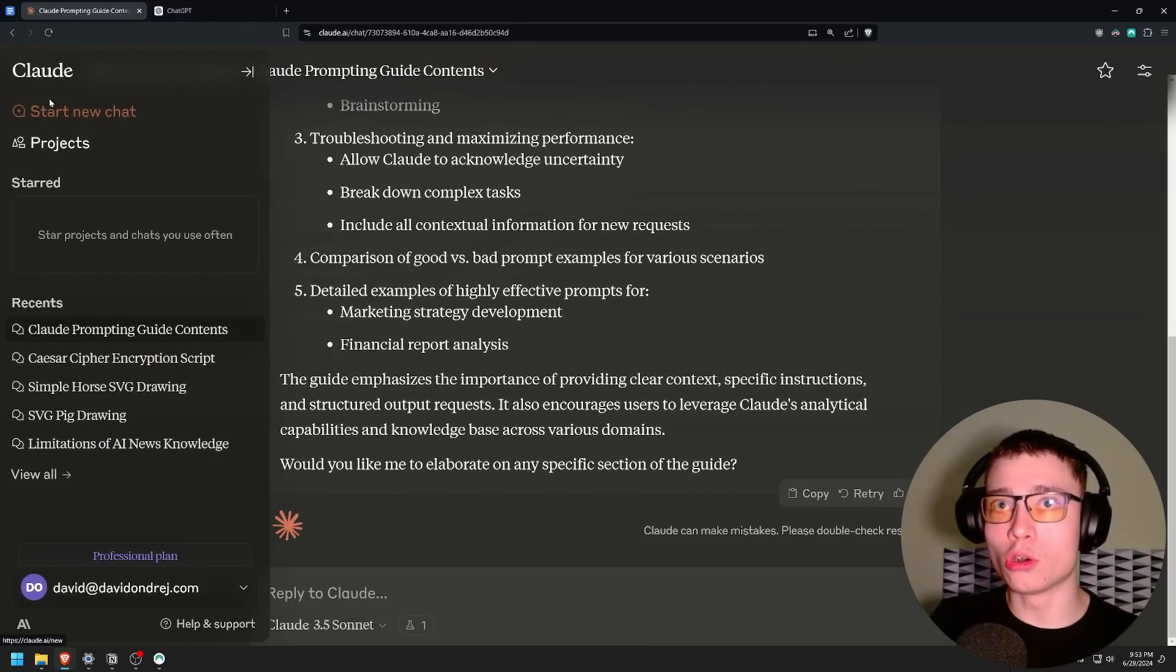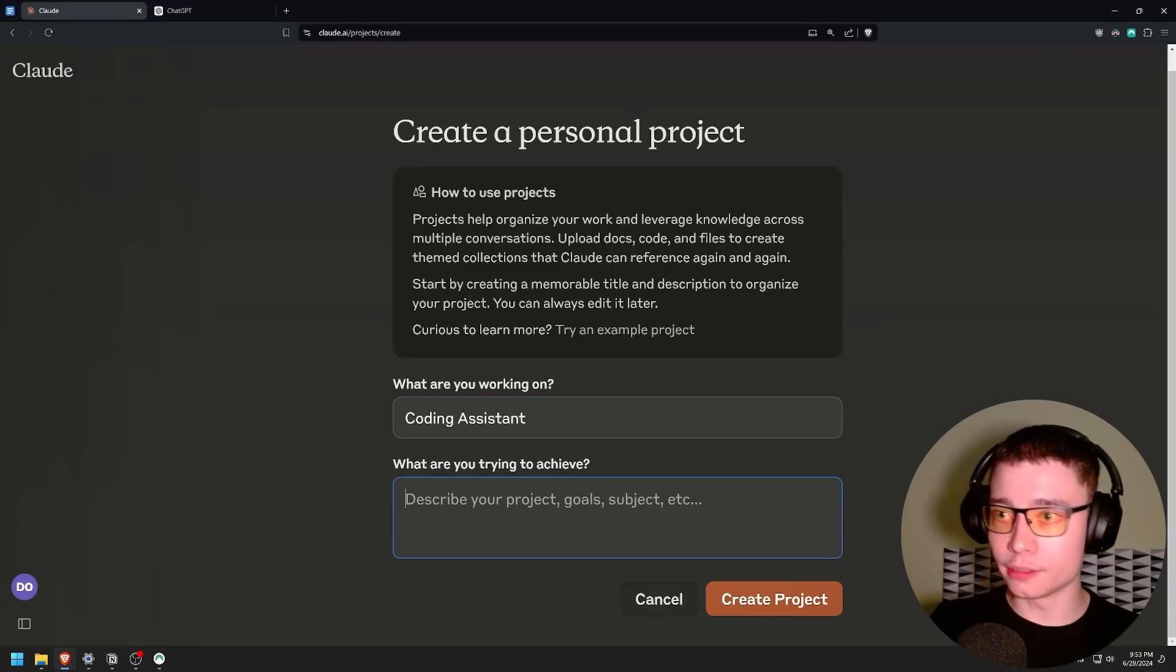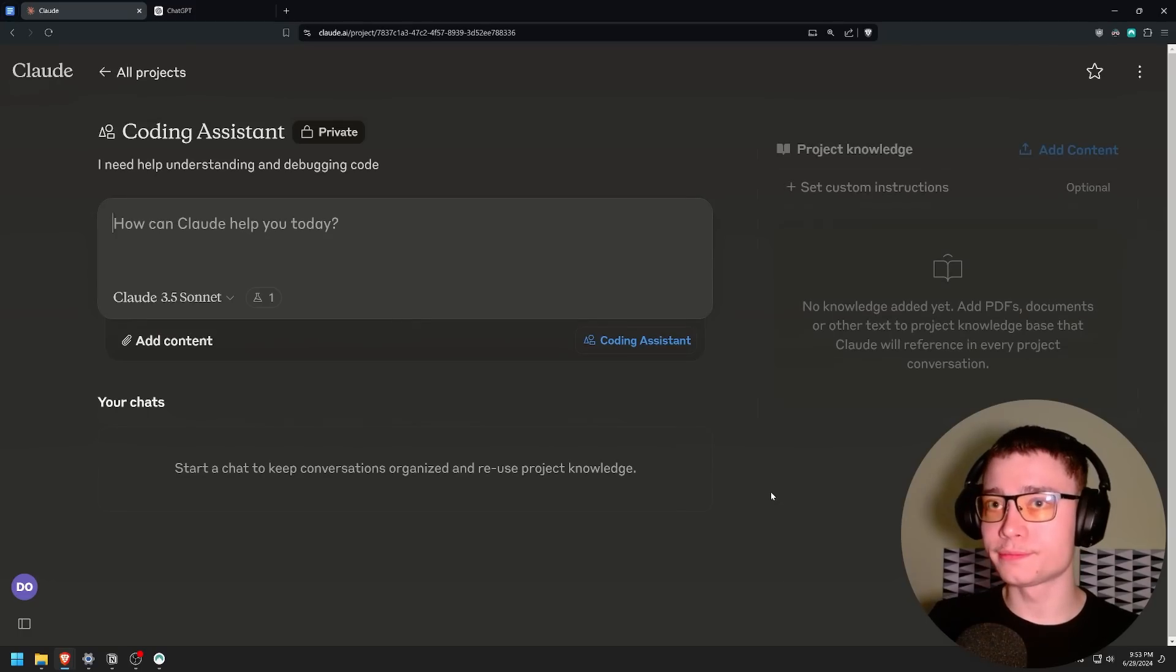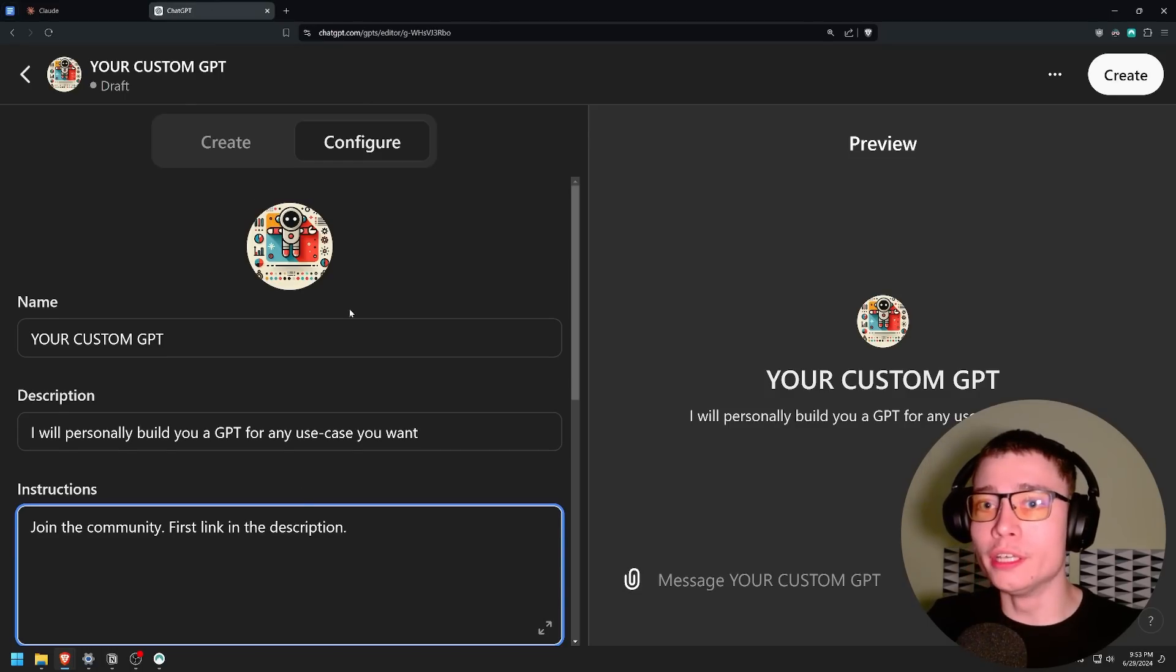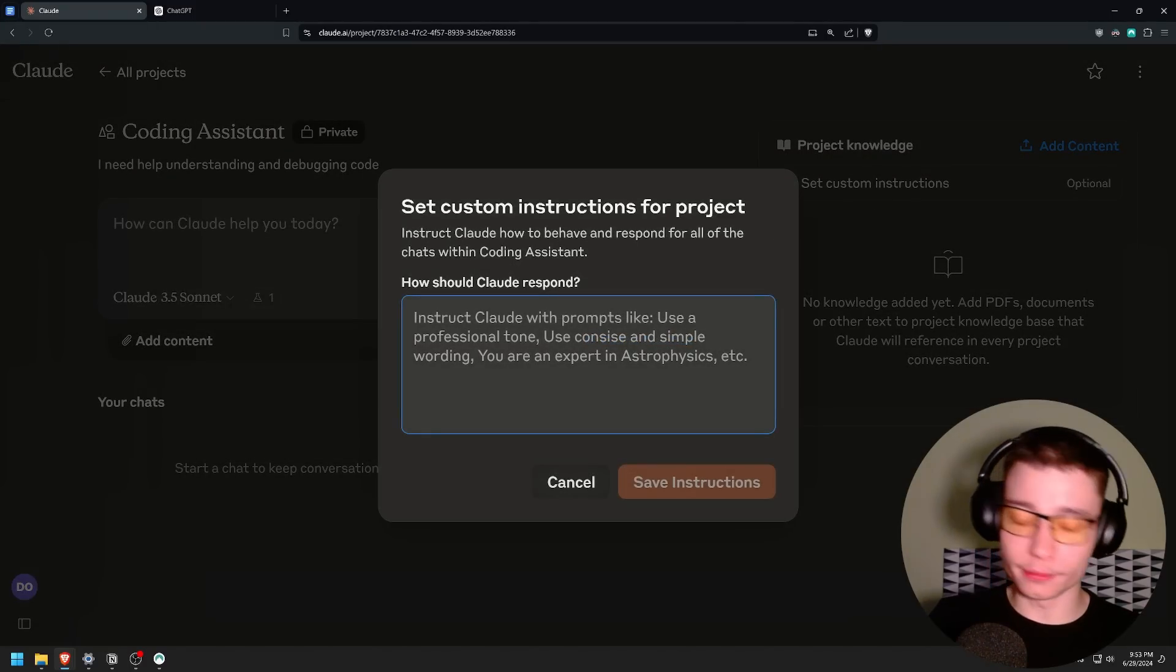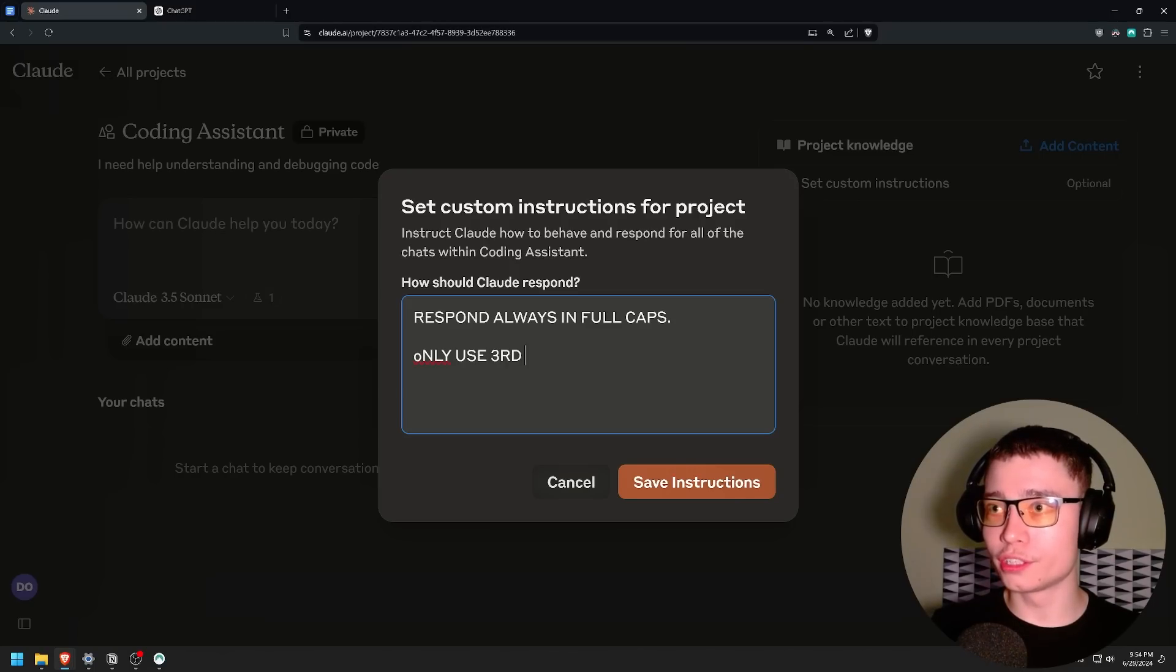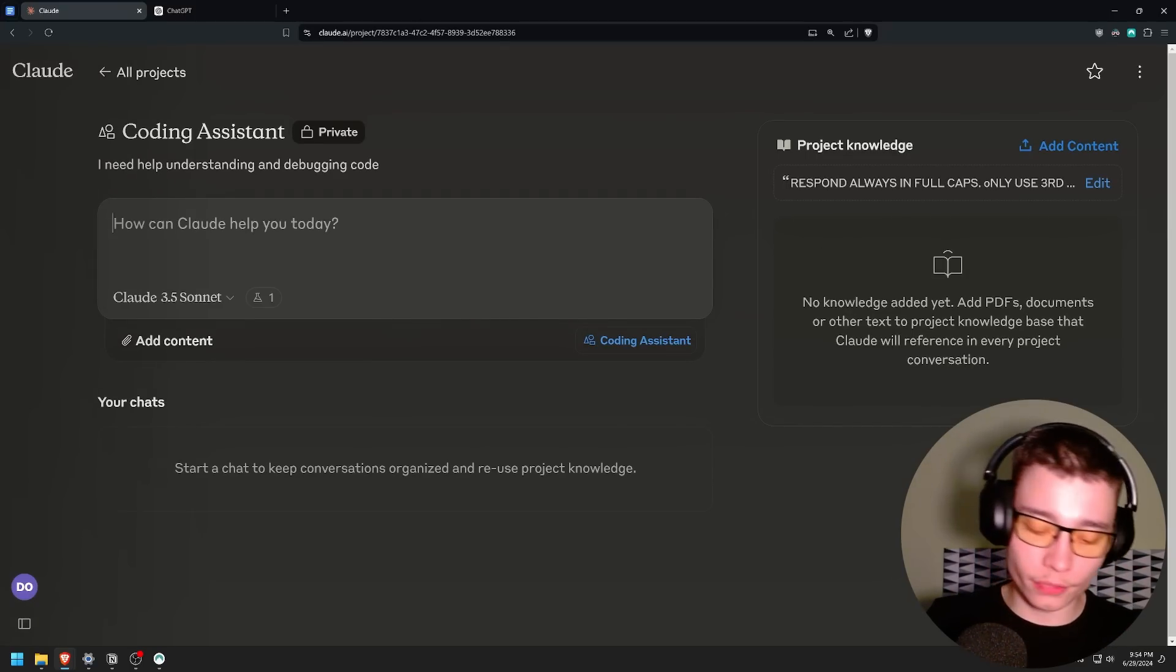Let's try it with our own project. So let's click on projects, create a new project. We're going to name it coding assistant. I need help understanding and debugging code. Create project. So now here we have the custom instructions. This is important. This is what we cannot do on the free version. And that's basically a system prompt. Inside of ChatGPT if you build a custom GPT, it's the instructions. So here we can say respond always in full caps. Only use third grade English. Begin every response with a joke. Obviously these are not serious custom instructions. But now that I mentioned it, it's going to do it.